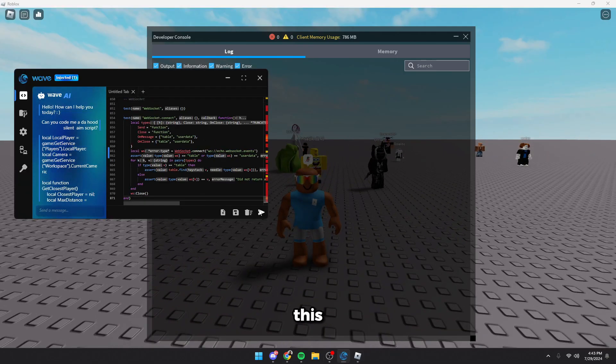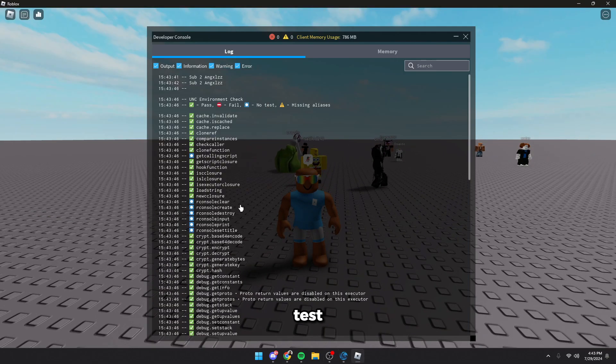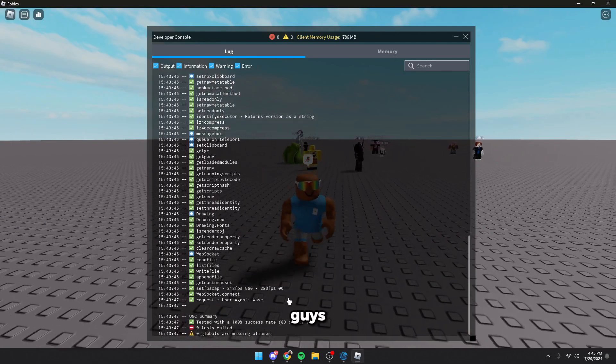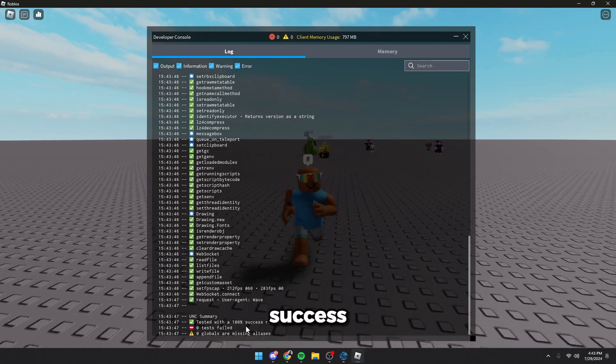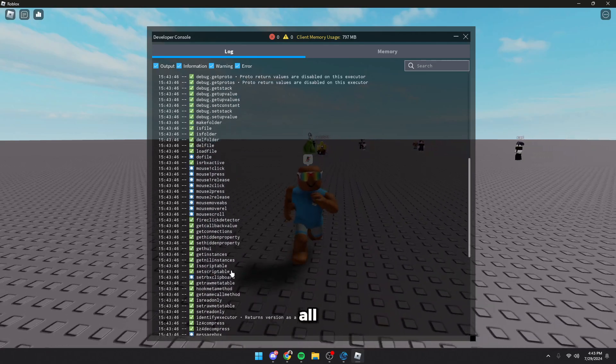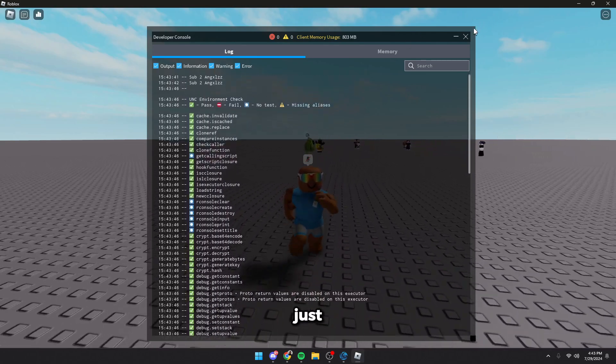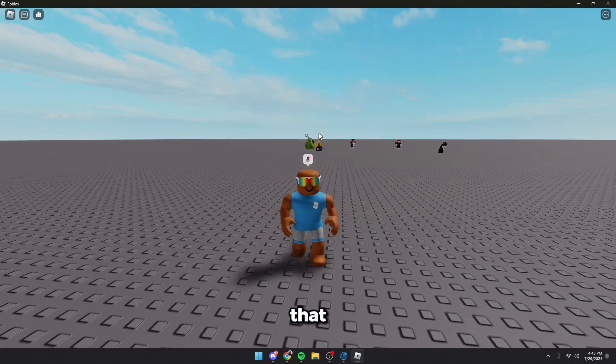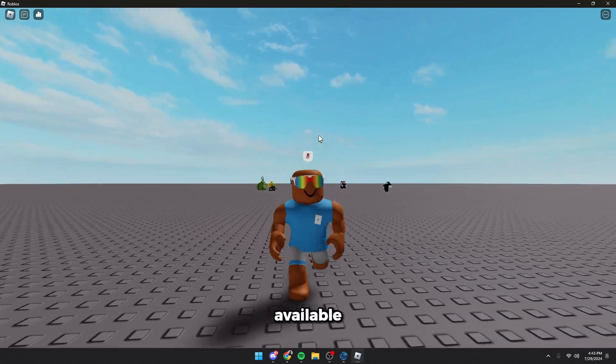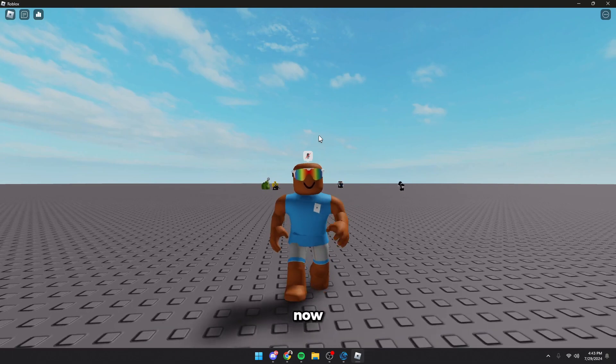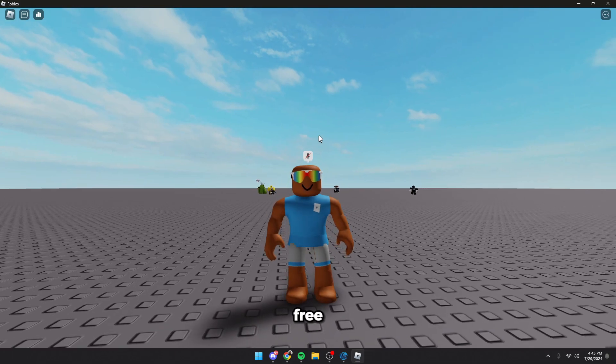If we try this UNC test, as you guys can see, Wave is 100% UNC success rate with all the functions working just fine, meaning that Wave is the best executor available on the market right now, for free and a premium version.